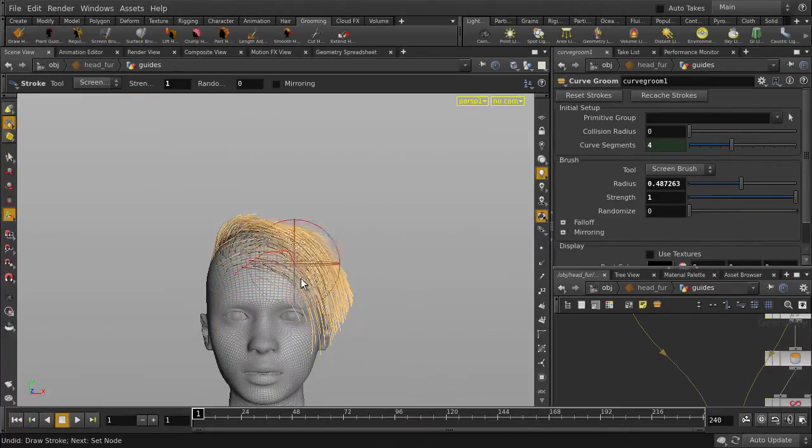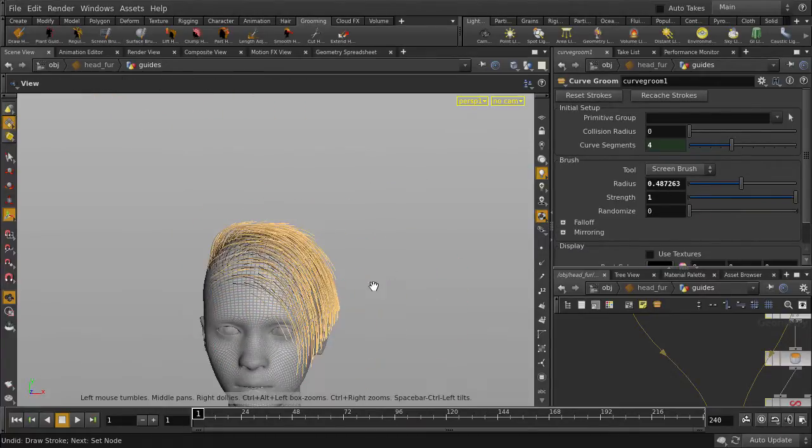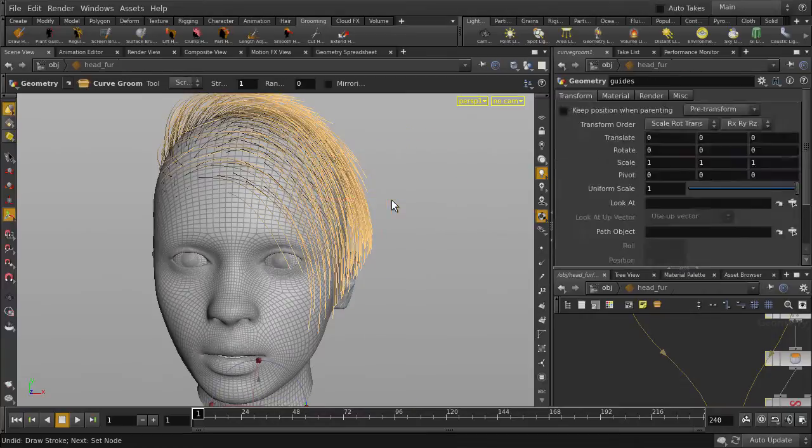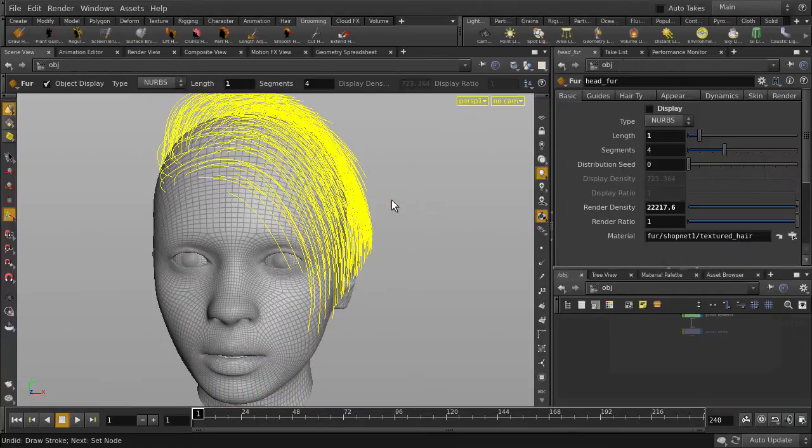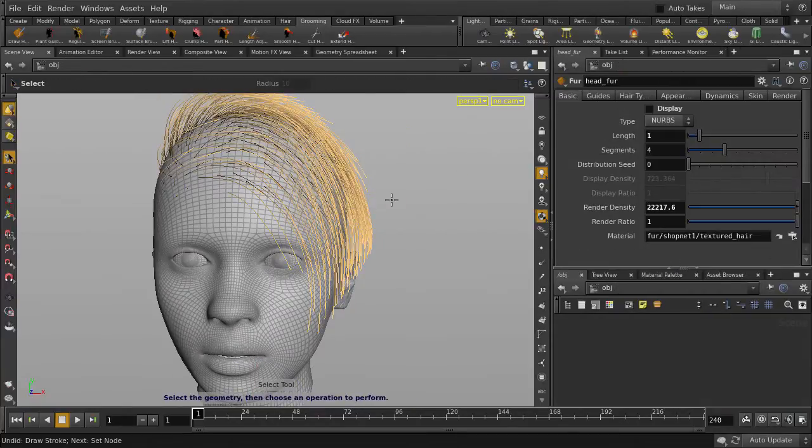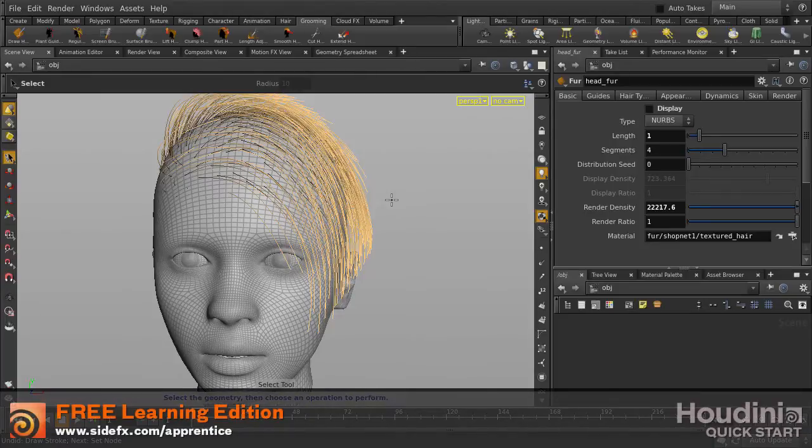And we have our hairdo. It's important to note that you should create separate nodes for different areas of hair, so you can maintain specific controls and attributes that will be optimized for each hair type.